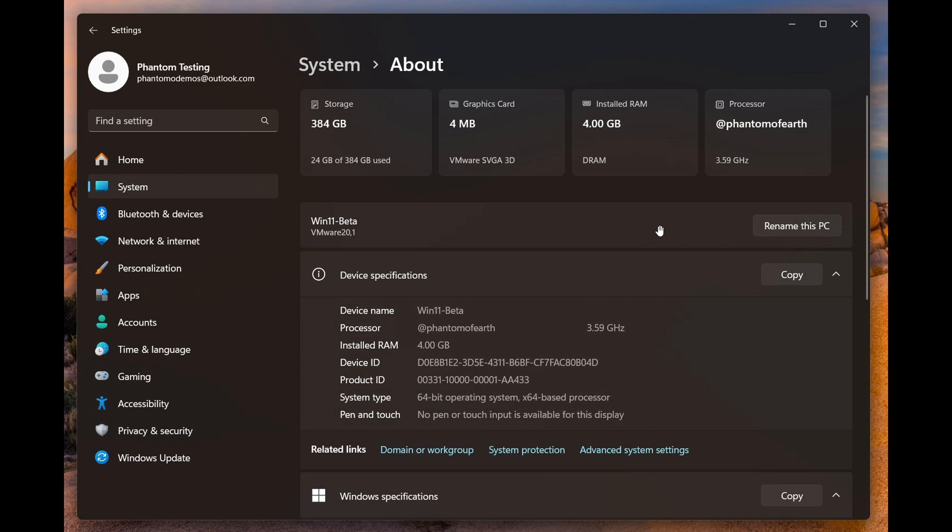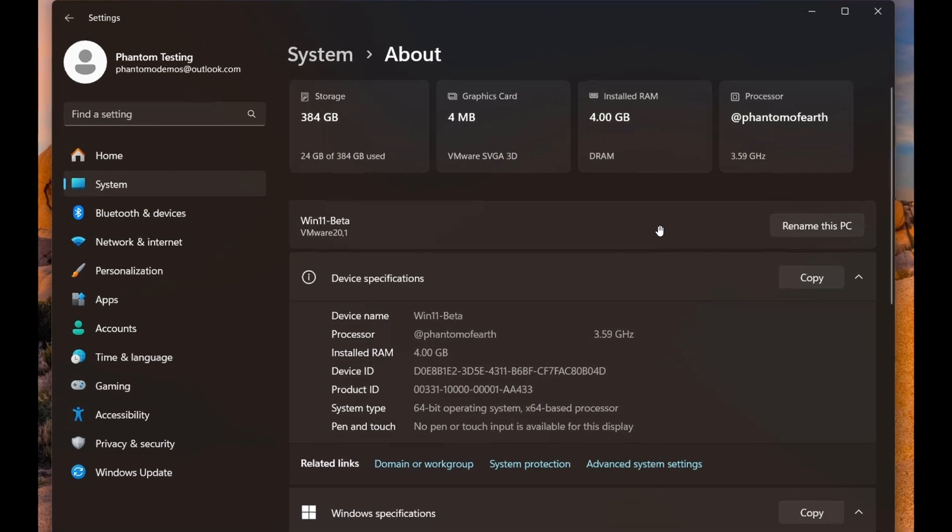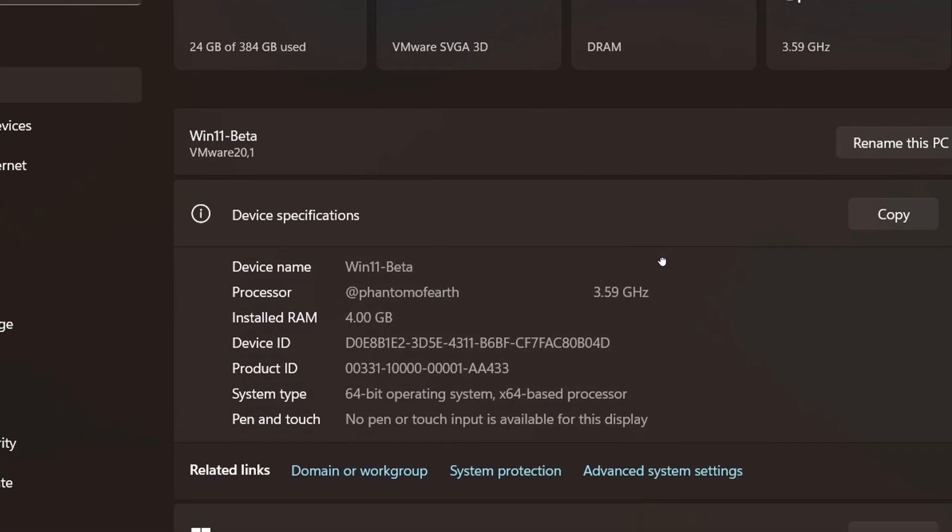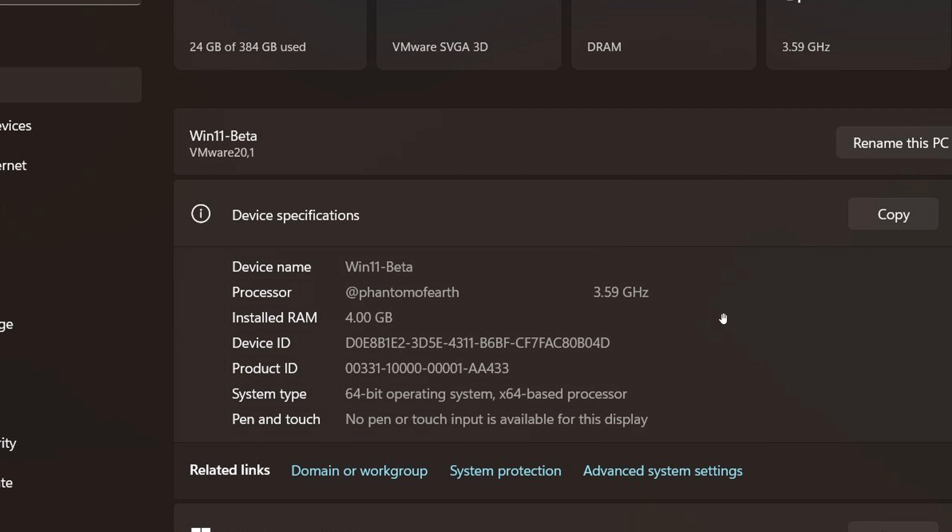And currently in Windows 11, as you may well know, the page starts here with rename this PC and your PC's name and so on. So just above that now we get the new hardware specifications and I actually think this is quite nice.